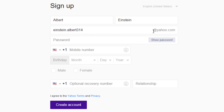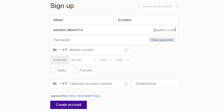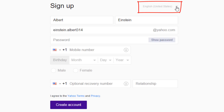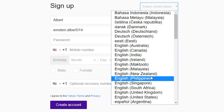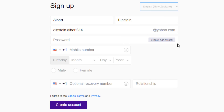It looks like the username is available, so we can continue with the sign up procedure. @yahoo.com is the default email address when you sign up. You can either choose this, or a country-specific email, wherever applicable. For a country-specific email address, click on the language option and select your language and country — for instance, English, New Zealand.